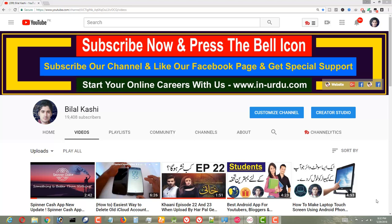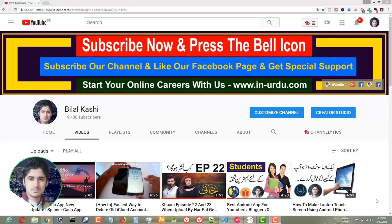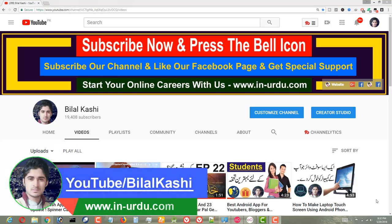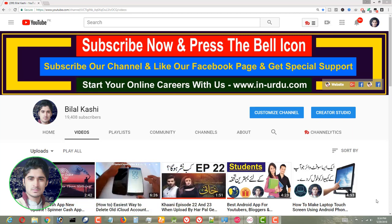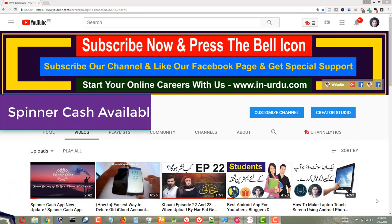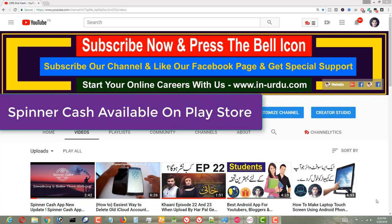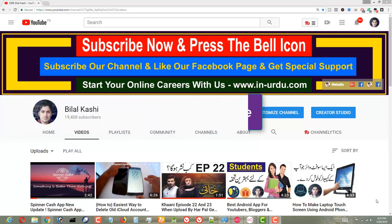Welcome back viewers, my name is Bilal Kashi and today I am here with a new video. Friends, a few days ago we launched an app called Spinner Cash which is available on the Play Store. This video is about that app.